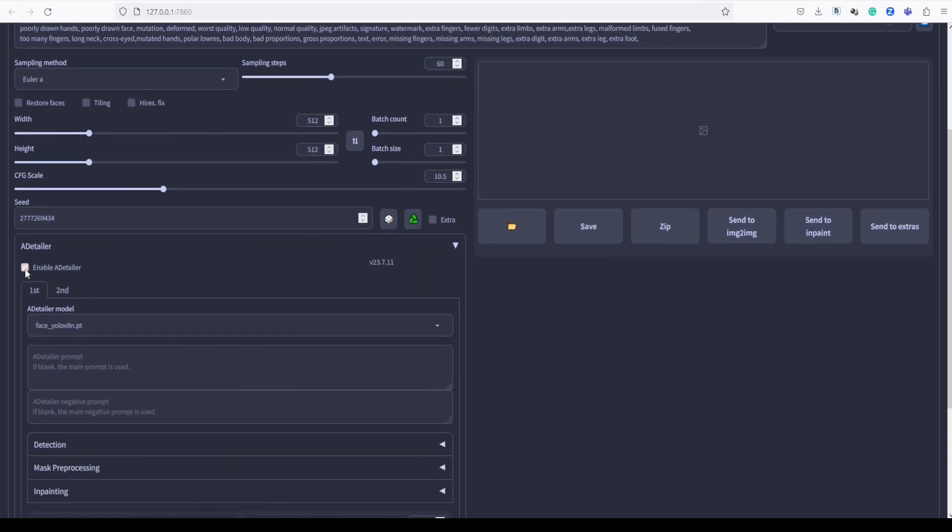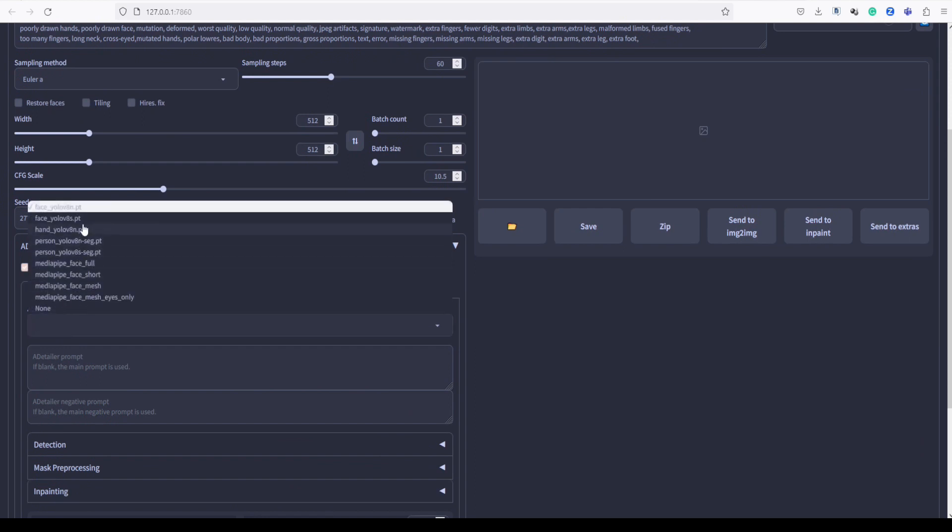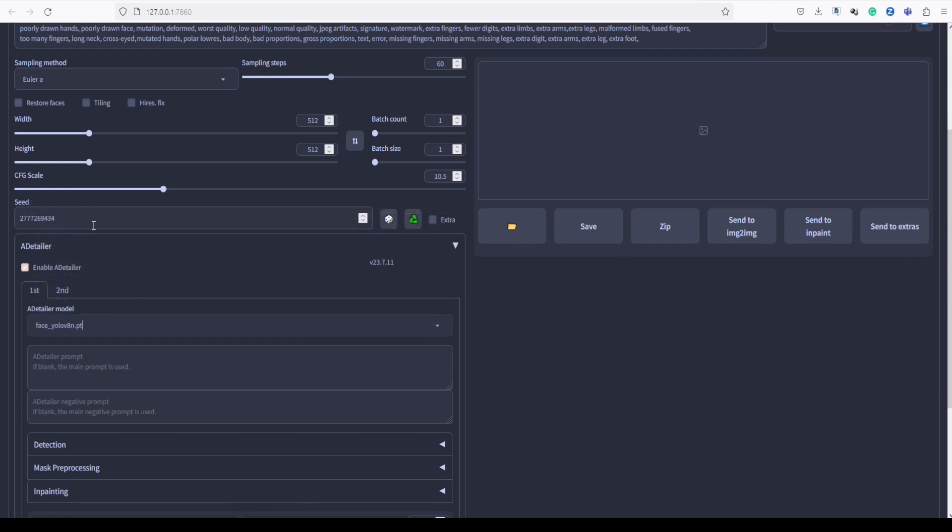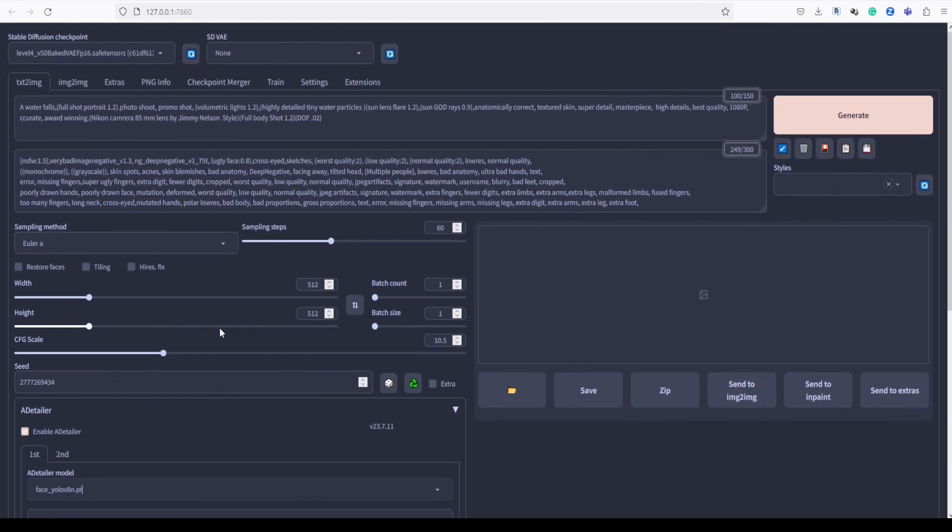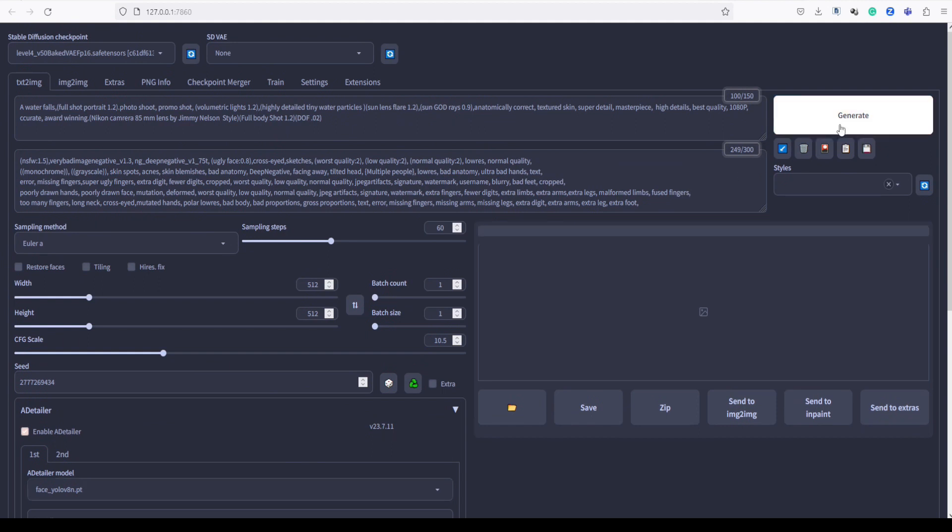Click on this small box to enable it. In the drop-down menu, let's choose Face YOLO V8N. YOLO stands for you only look once, and this selection will enhance the performance of face detection and analysis. Okay, let's generate an image.